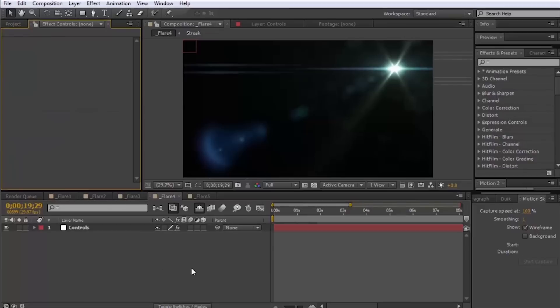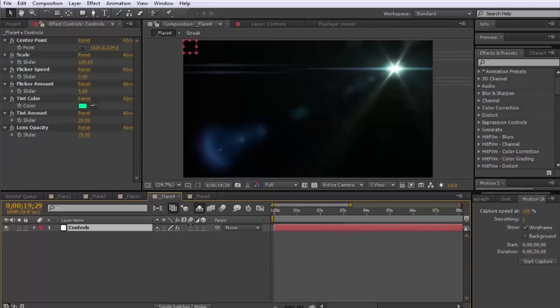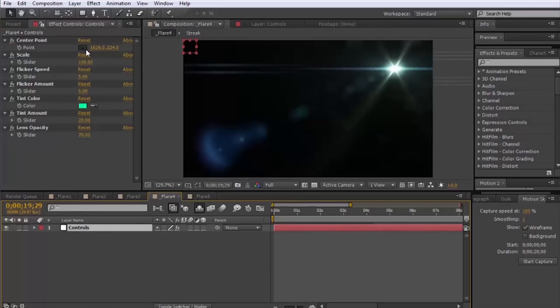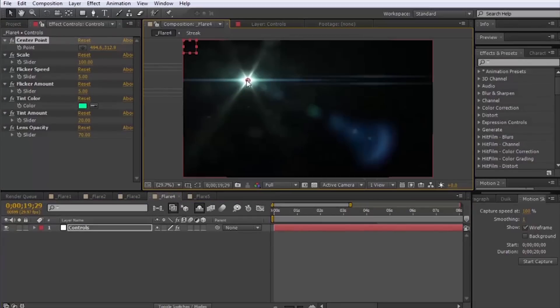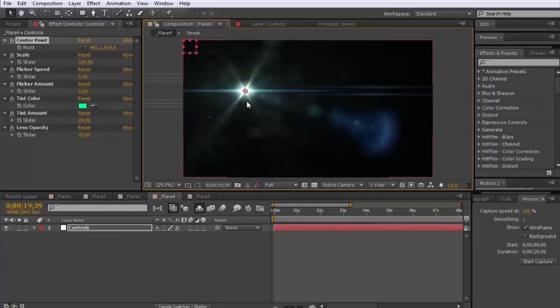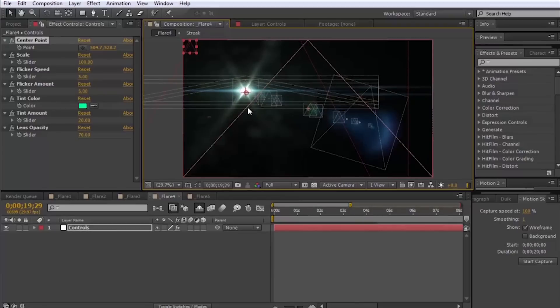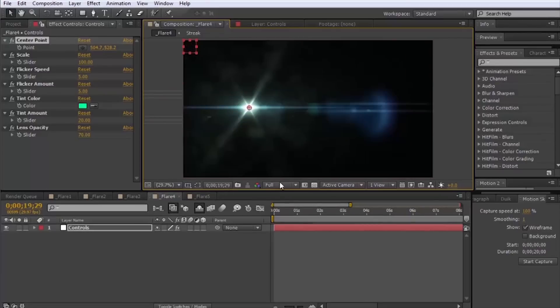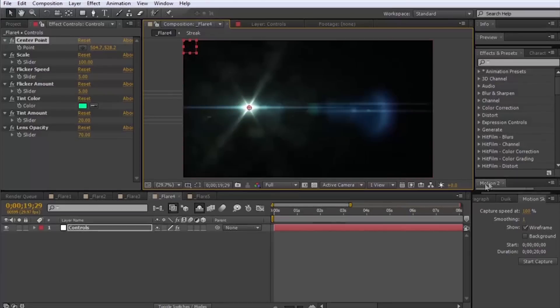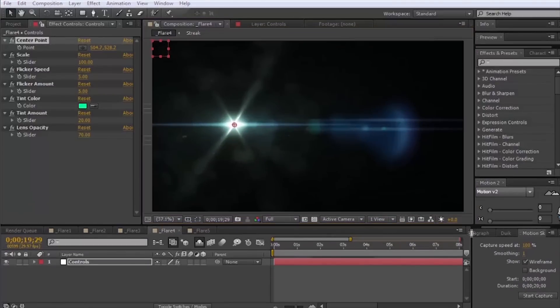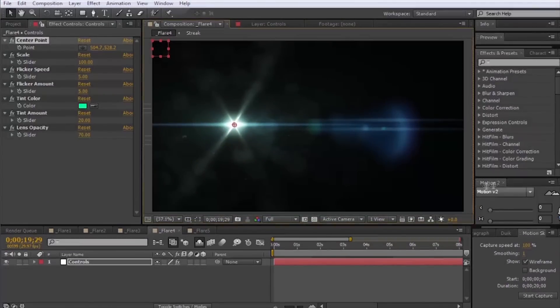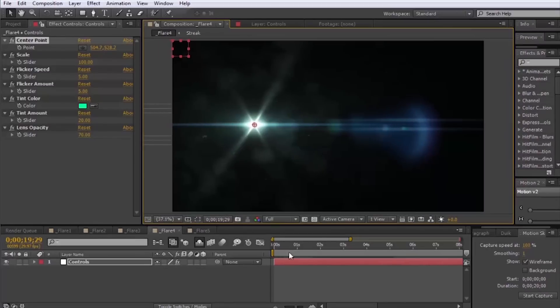It's this cool lens flare effect, basically where if you want to get a look of a lens flare that's a little cooler than what's built in After Effects but you don't really want to shell out the money for one of those expensive plugins, here's a good alternative for you.